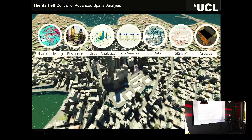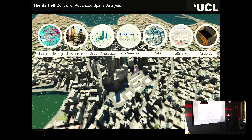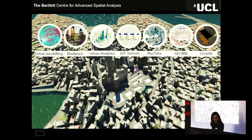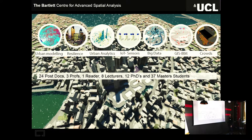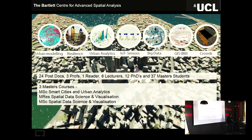The department now has a lot of different projects and a long tradition in urban modeling, resilience in cities, and urban analytics. We do a lot of work currently in IoT sensors and a little bit of AI, big data analytics, long traditions in GIS systems, web mapping, and BIA. We also do a lot of work in simulating flows and pedestrian movements and crowds. Currently we have 24 postdocs, around three professors, one reader, eight lecturers, 12 PhDs, 37 master students, and three master courses: the MSc in Smart Cities and Urban Analytics, the MRes in Special Data Science and Visualization, and the MSc in Special Data Science and Visualization.